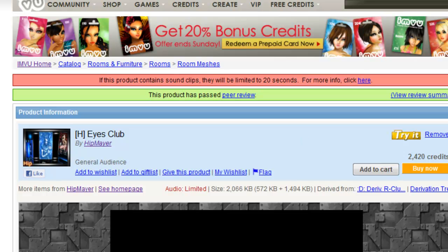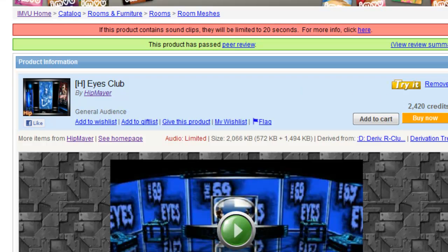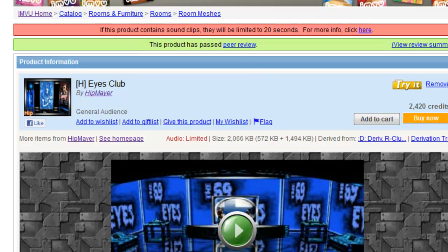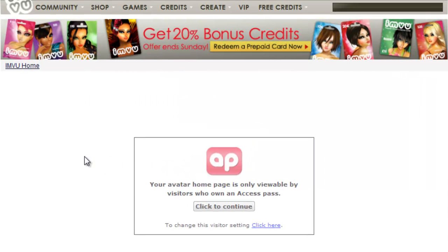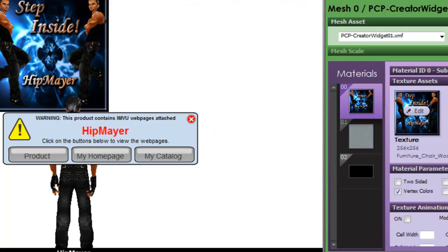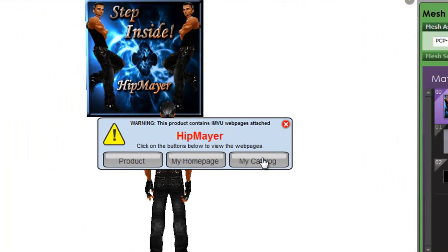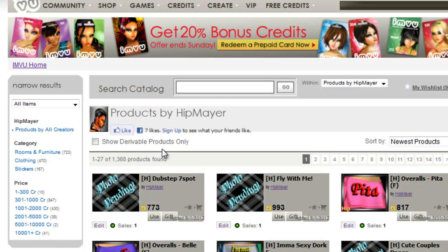It'll take you to the page for the product that you highlighted. Now back to IMVU, click my home page. It'll take you to your home page. Back to creator, my catalog. And again, it takes you to your catalog.